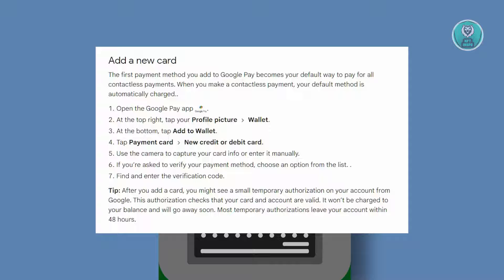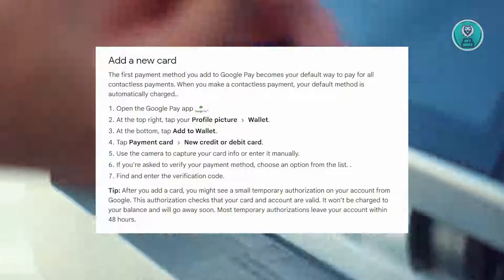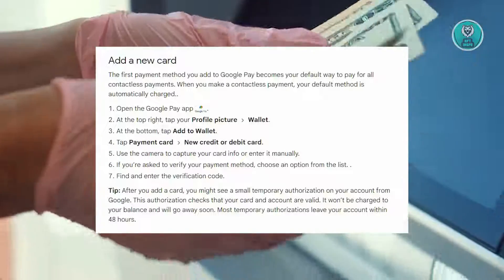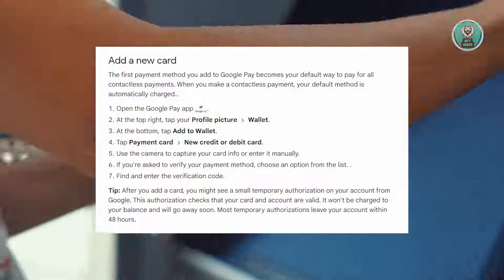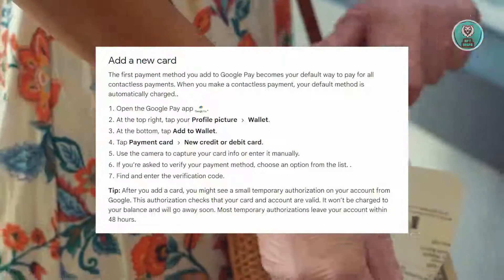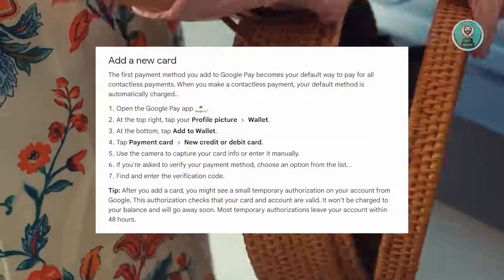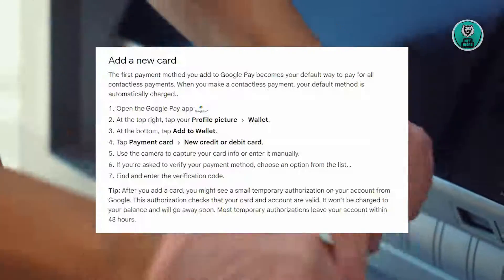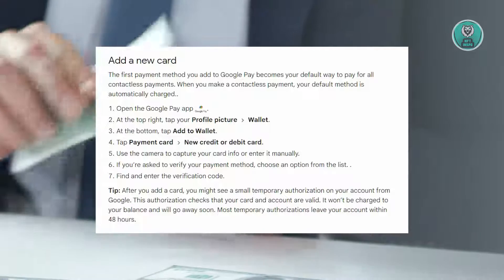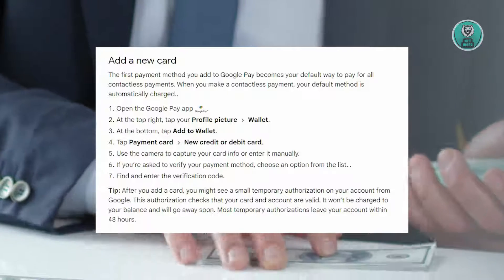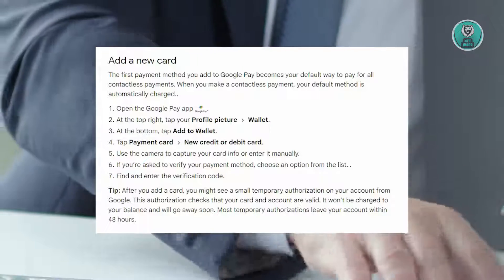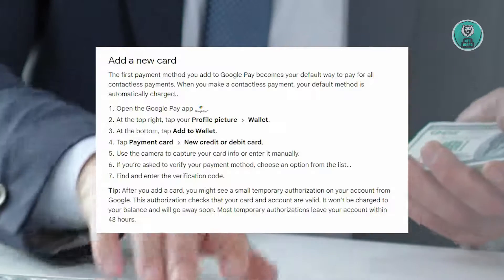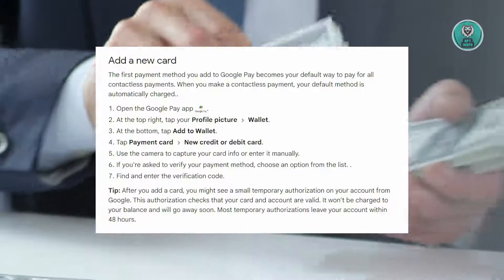To set this up, follow these steps. First, open the Google Pay app, tap your profile picture at the top right, and select Wallet. Navigate to the bottom and tap 'Add to Wallet.' From there, choose a payment card and then select 'New credit or debit card.' Enter your card information manually or use the camera to capture it. If prompted to verify your payment method, select an option from the list and then enter the verification code. You should now be able to use Google Wallet.